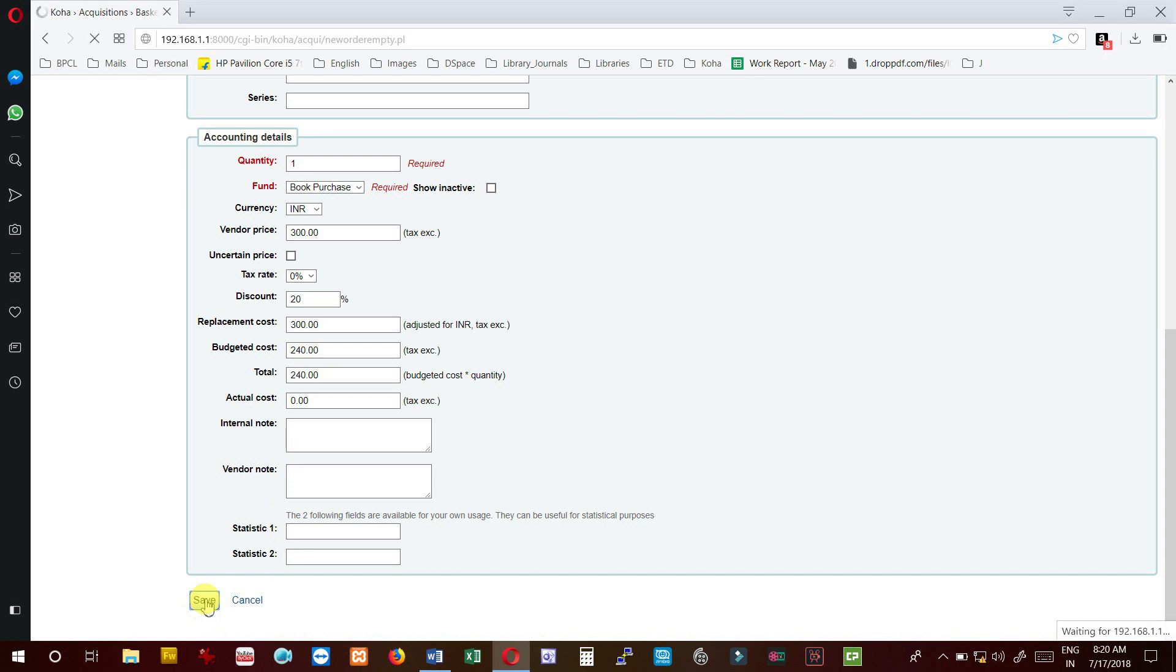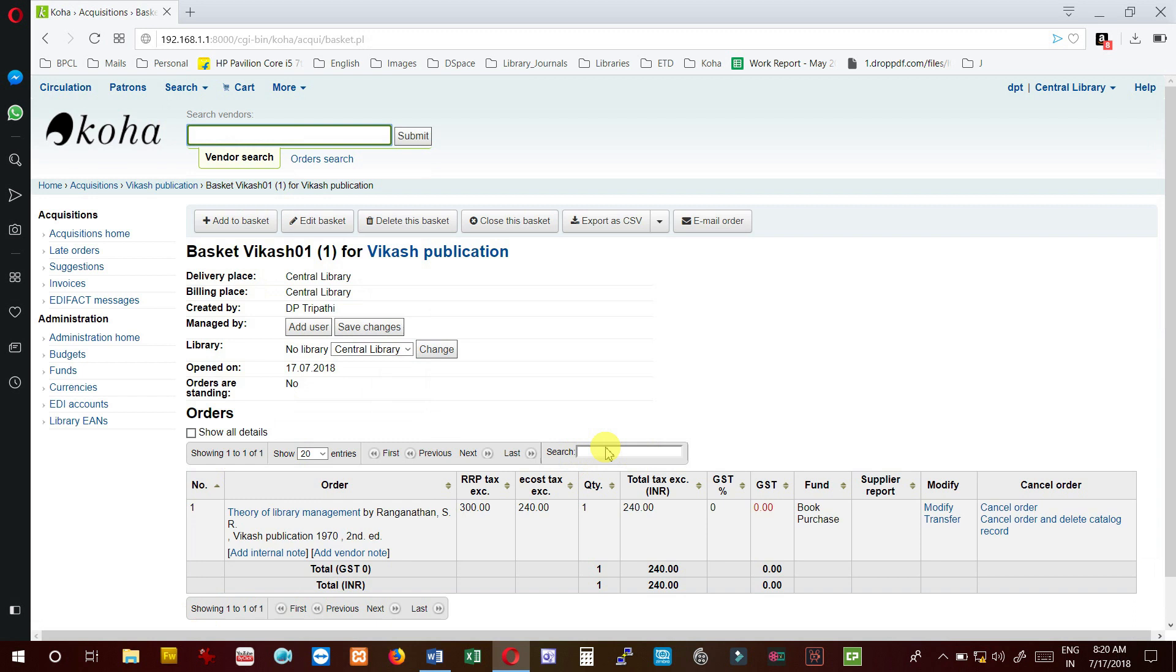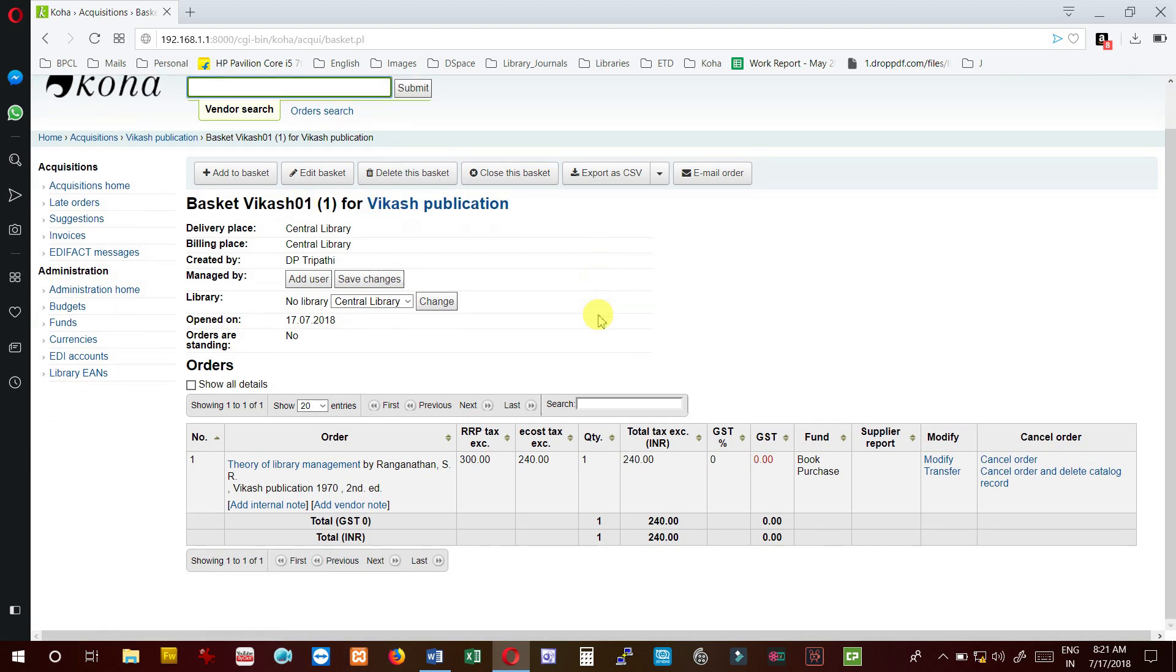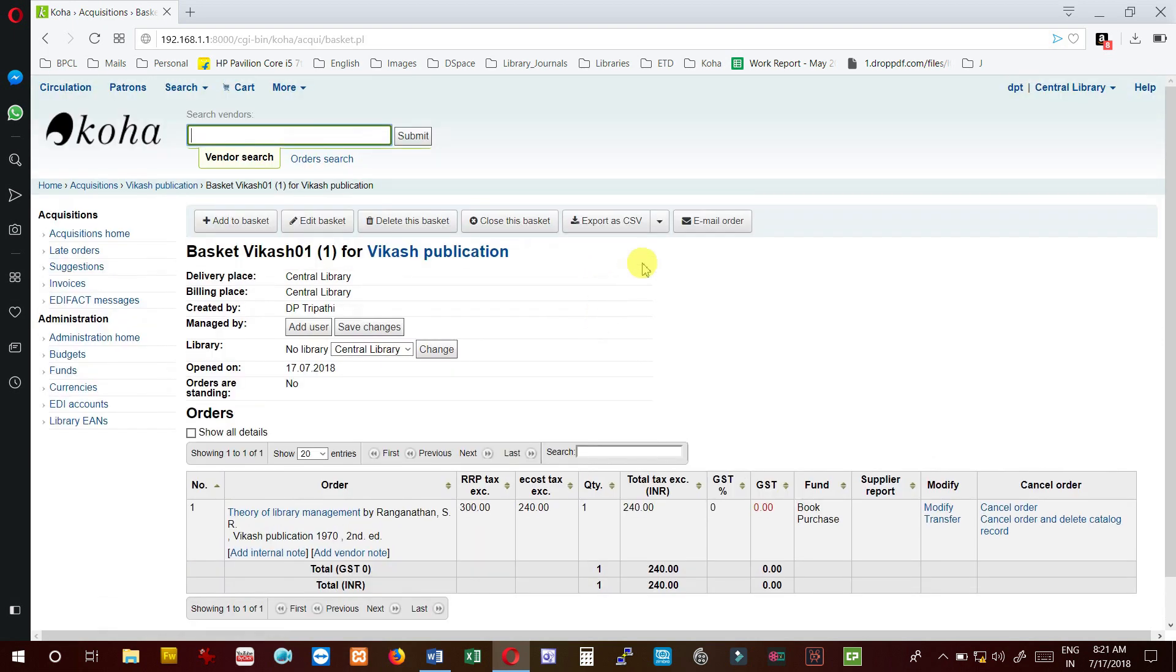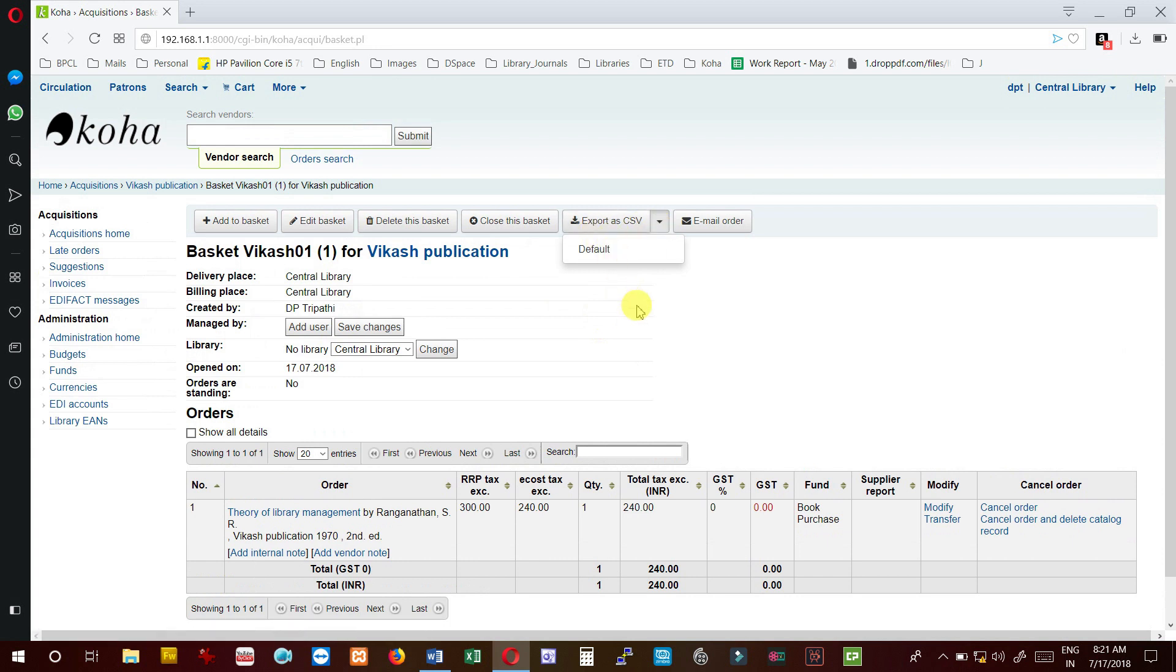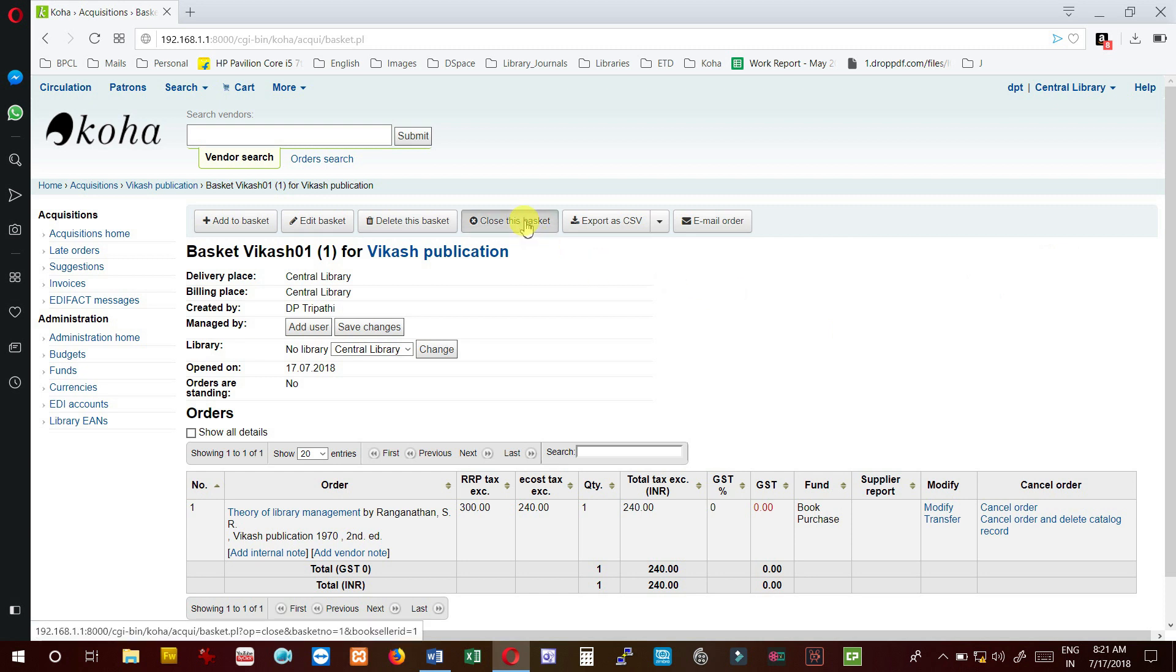We have added the record to this purchase order, Vikas 01. Now our next task is we can download this CSV file, send the email order to the vendor, or print in our format. After printing we can send the PO and then close the basket.